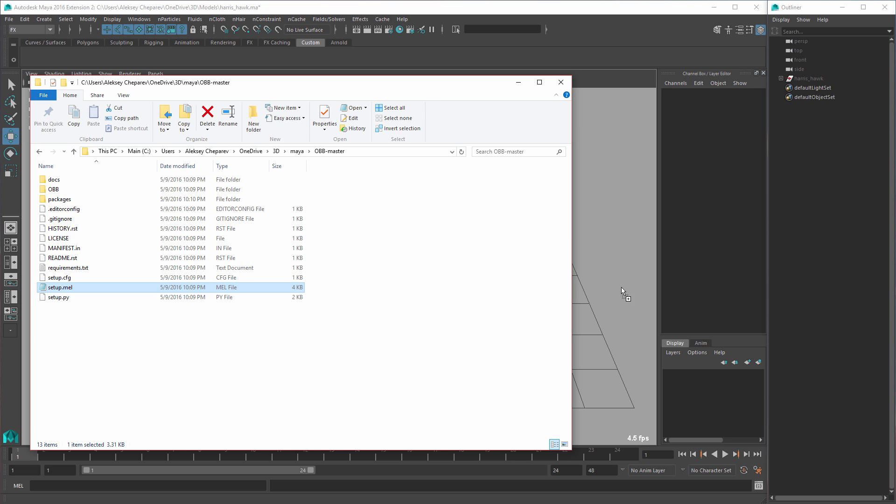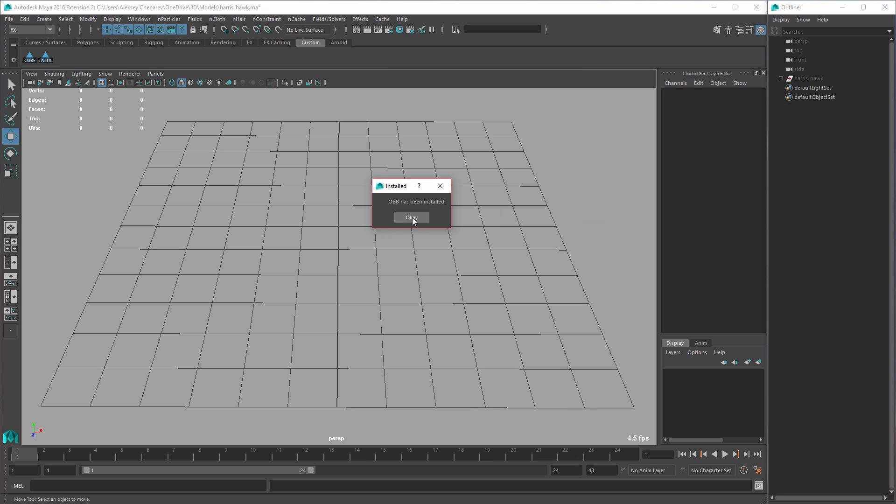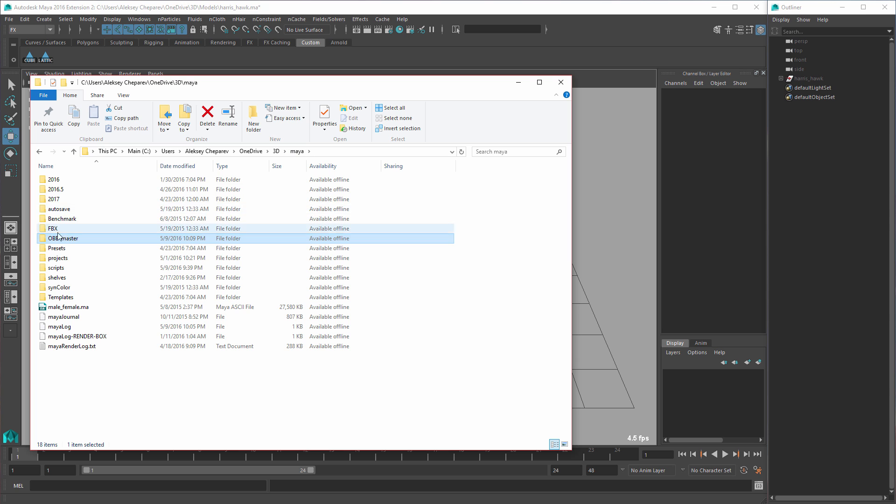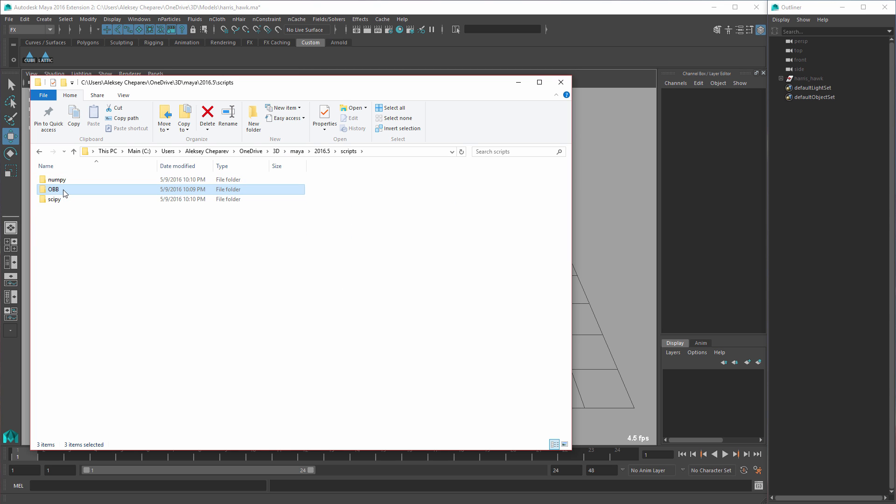So I'm just going to take the setup.mel, drag it in here. It's going to go through and install it. It's going to give you this little notice saying it's done, and you can see we have two buttons here. And we can also look to see where it installed - it actually put it inside your Maya folder in scripts, put the obb script and a couple of packages that you need.